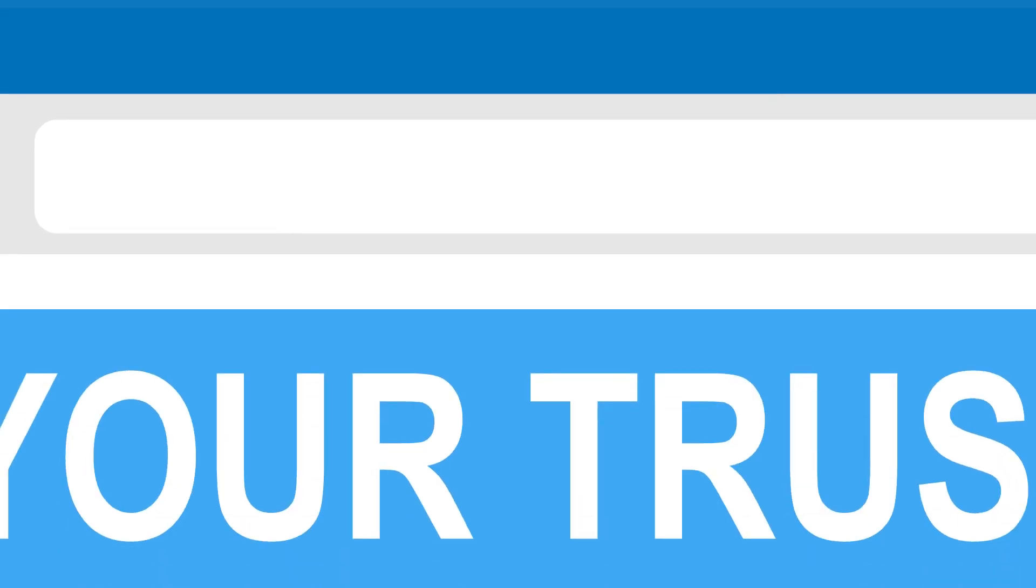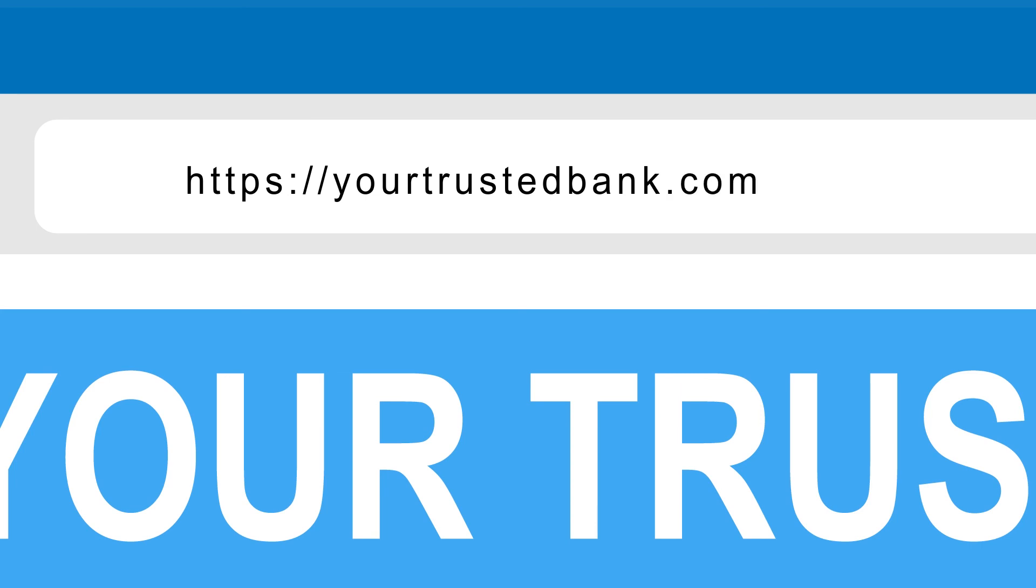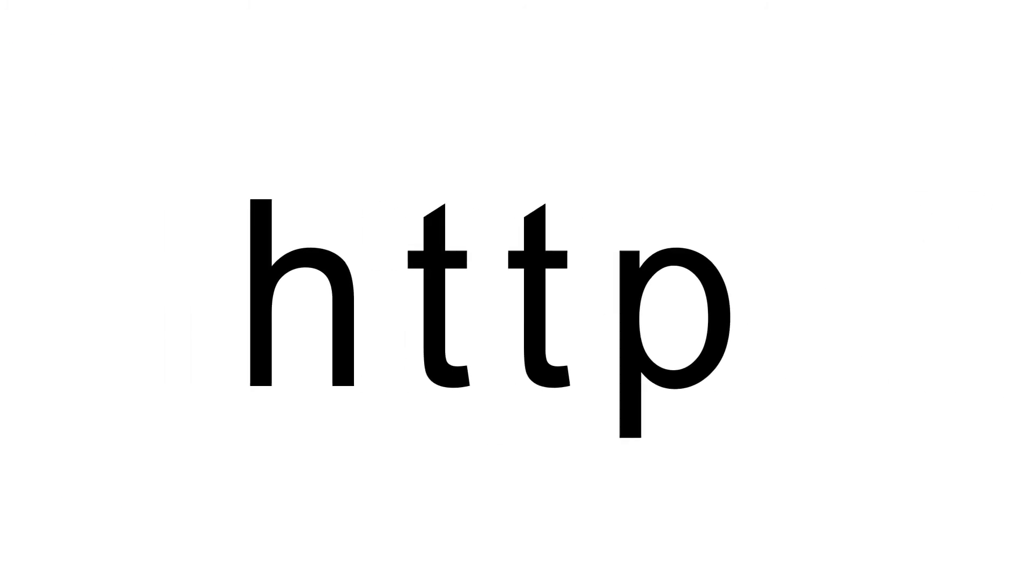Lastly, when online, ensure the websites you visit are legitimate and secure. Double-check the URL is correct and encrypted, meaning it will read HTTPS as opposed to HTTP in the web address.